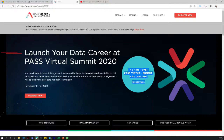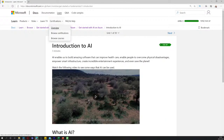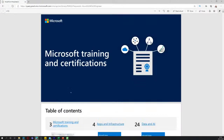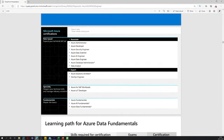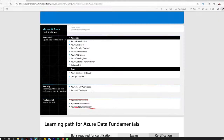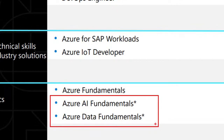I'm going to go to the certification guide, come down to AI engineer, go to the data and AI group. Here we can see there are two new fundamentals: the AI Fundamentals and the Azure Data Fundamentals. There's a one-day course for each, similar to Azure Fundamentals — that's AZ-900. The AI one is AI-900, and the data fundamentals is DP-900.